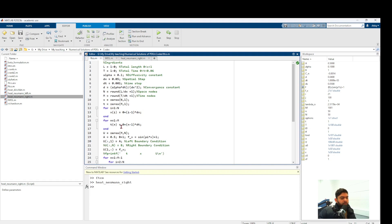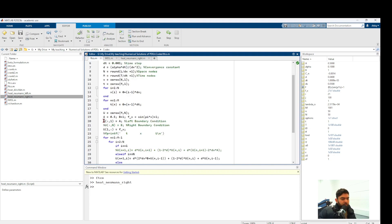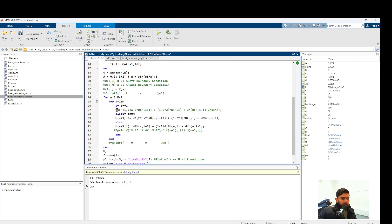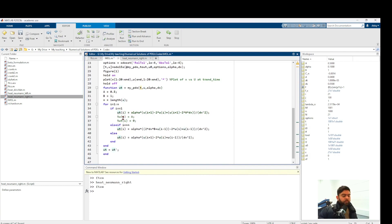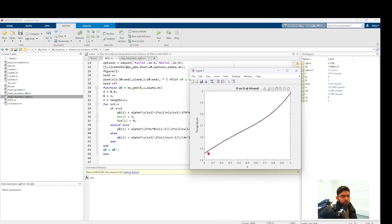We can also handle Neumann boundary conditions on both ends. With Neumann BC on both sides, no boundary is constant in FTCS, so i=1 is approximated with the left ghost point expression and i=N with the right ghost point expression, and the loop runs from i=1 to N. In the MOL code, both boundary conditions are specified using the ghost point substitutions. I couldn't find an analytical solution for this general case, but the FTCS and MOL results overlap, which is encouraging.